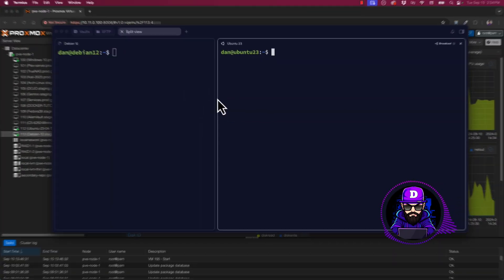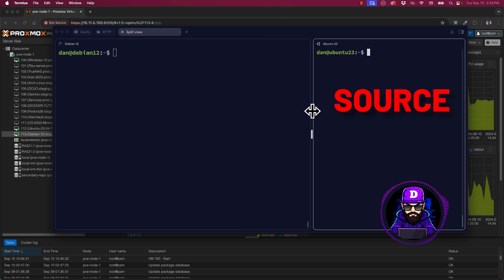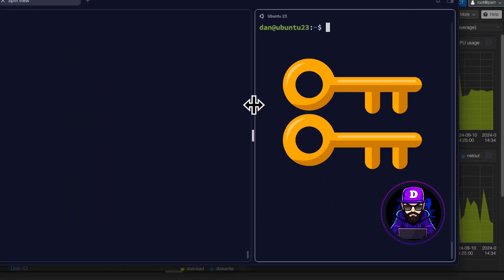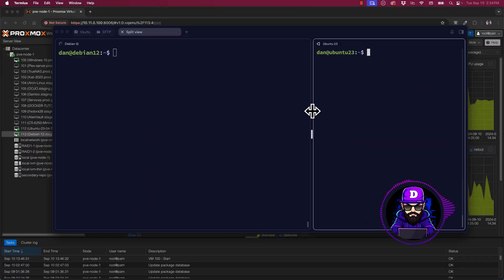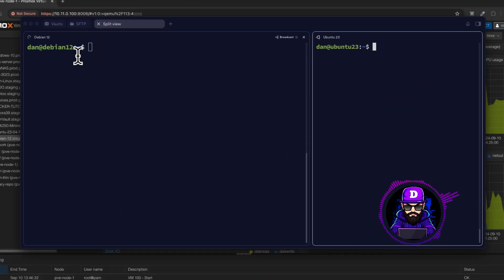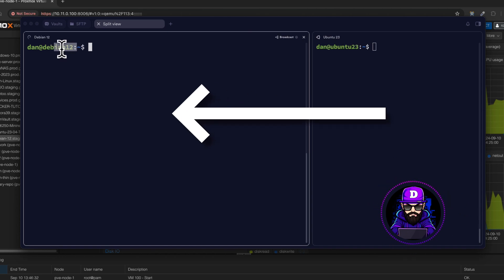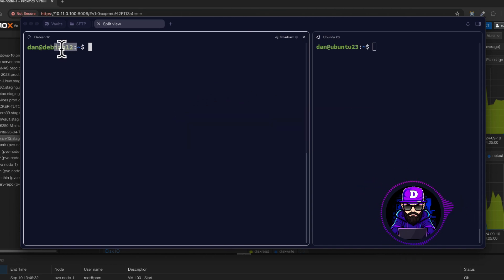The Ubuntu server will be the source. Here's where I'll create the keys. Then, I'll share the public key or .pub with the Debian server. Just so we are clear, the source connects or logs into the destination.